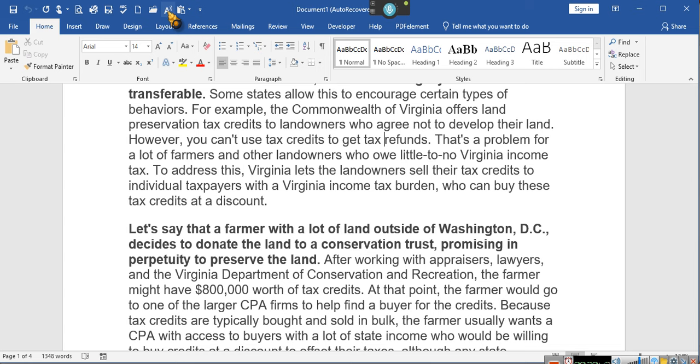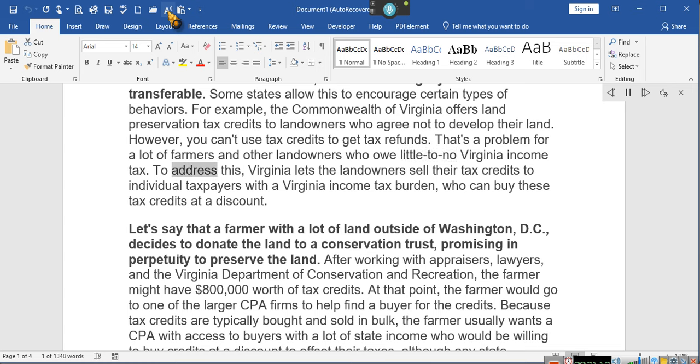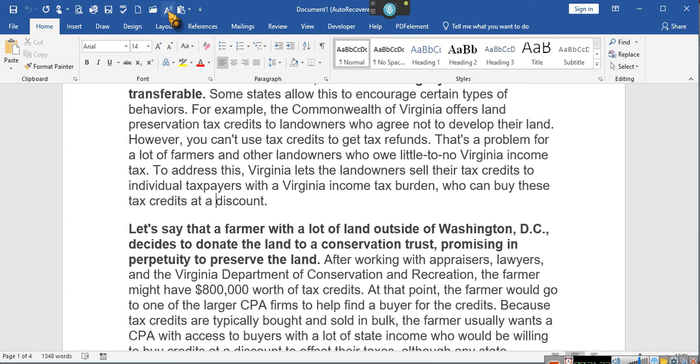That's why DataMask was created. Now, before you can learn how to transfer, sell, get a refund, you must have the credits in the first place. Everybody wants to put the cart ahead of the understanding, which don't make no sense. All I can say is, Lord have mercy. So hold on. Refunds. That's a problem for a lot of farmers and other landowners who owe little to no Virginia income tax. To address this, Virginia lets the landowners sell their tax credits to individual taxpayers with a Virginia income tax burden who can buy these tax credits at a discount. Now hold on, you can sell them at a discount. That's okay.